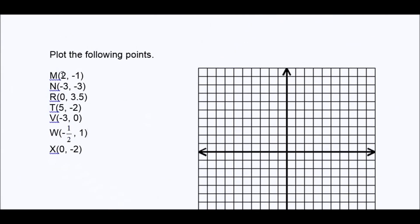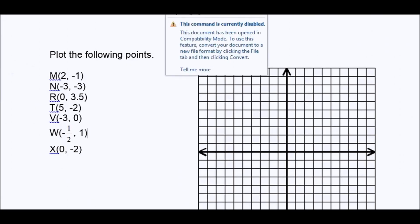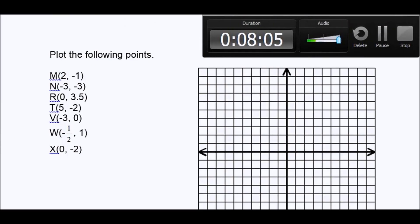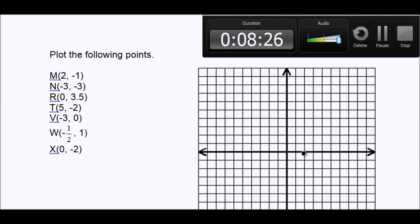Now let's start from the coordinates and build our points. Our first point is (2, -1). I'm going to start at the origin. My first coordinate, which tells me if I'm going to go right or left, is two — so I go right because it's positive. Then I go down one, because my second coordinate tells me if I'm going to go up or down. So that is point M.